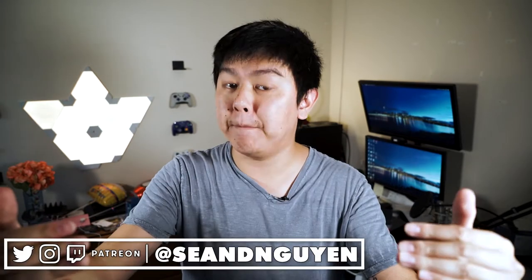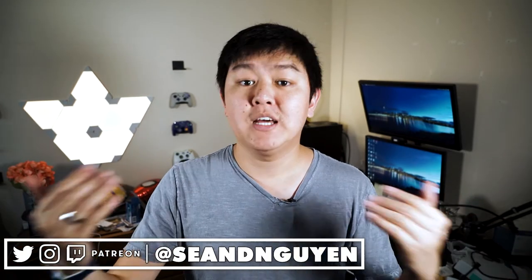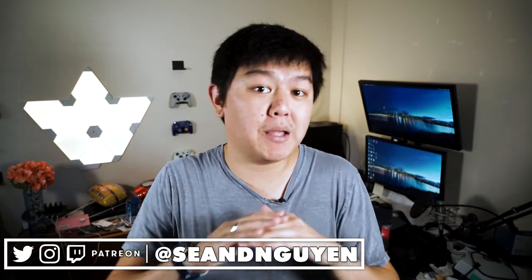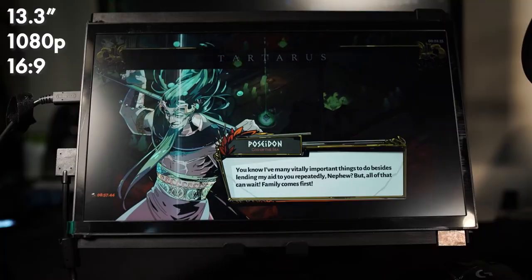I gotta make a disclaimer that this device was sent to me from MobilePixels, and of course, these opinions are my own and I'm not being paid in any sort of way to give a review.